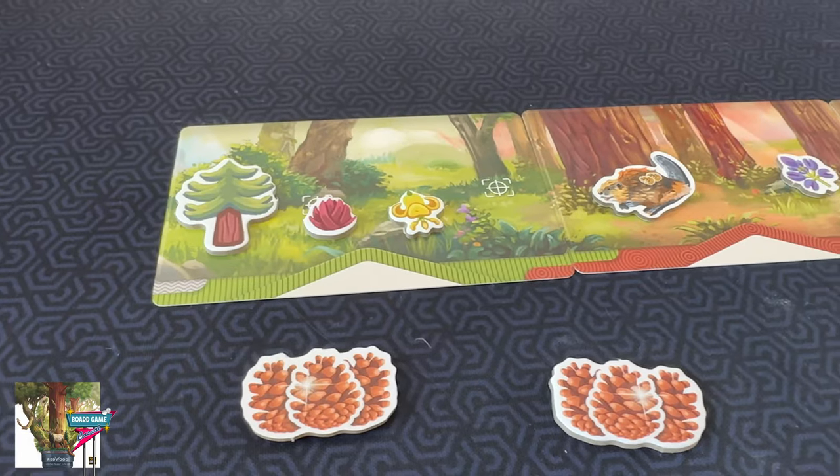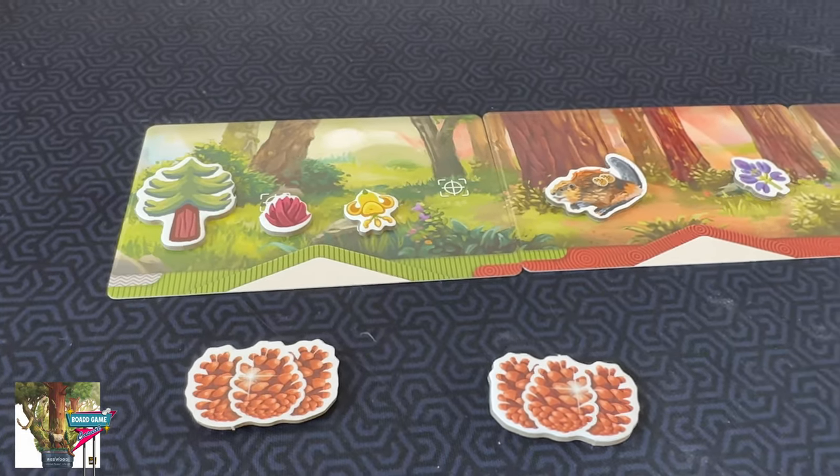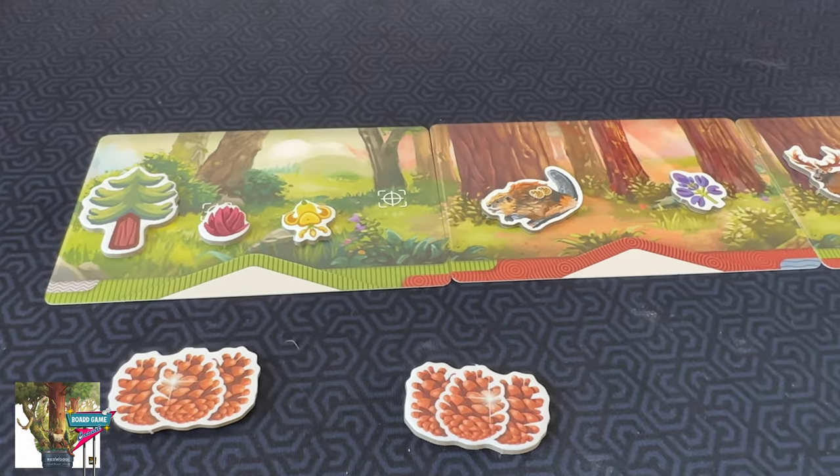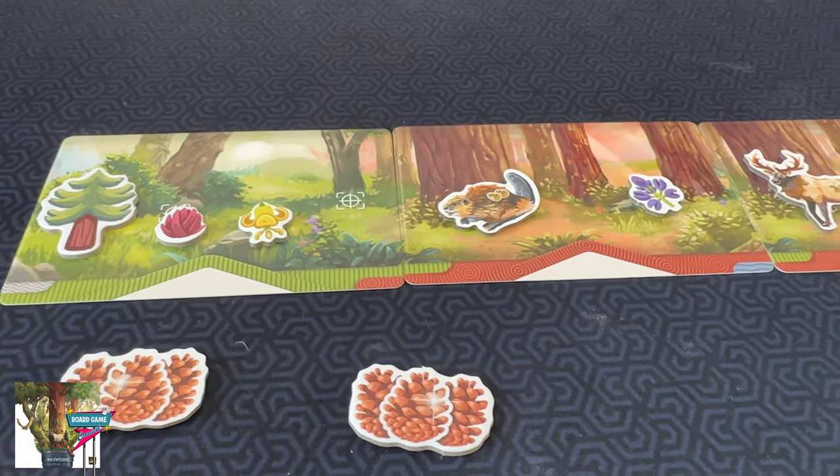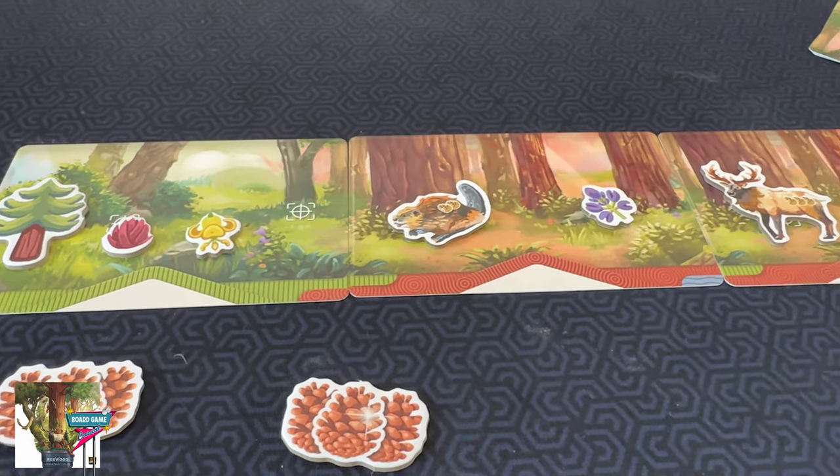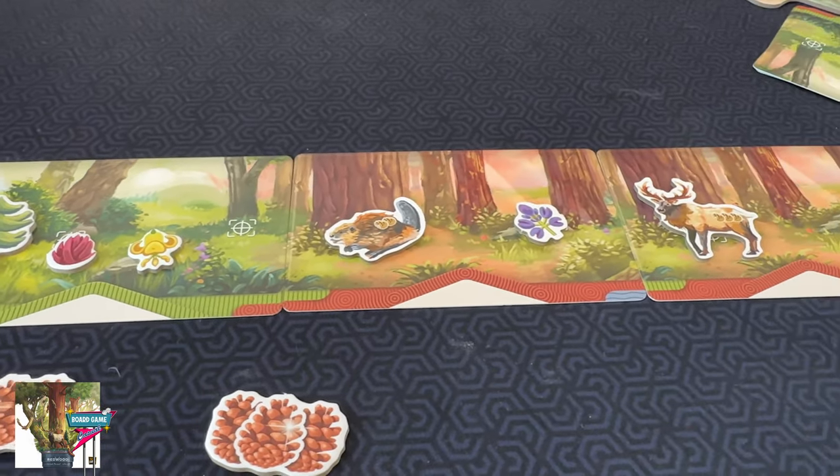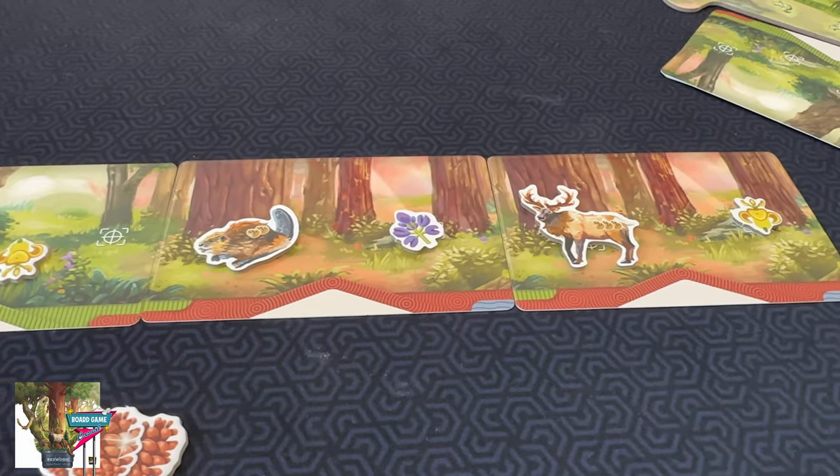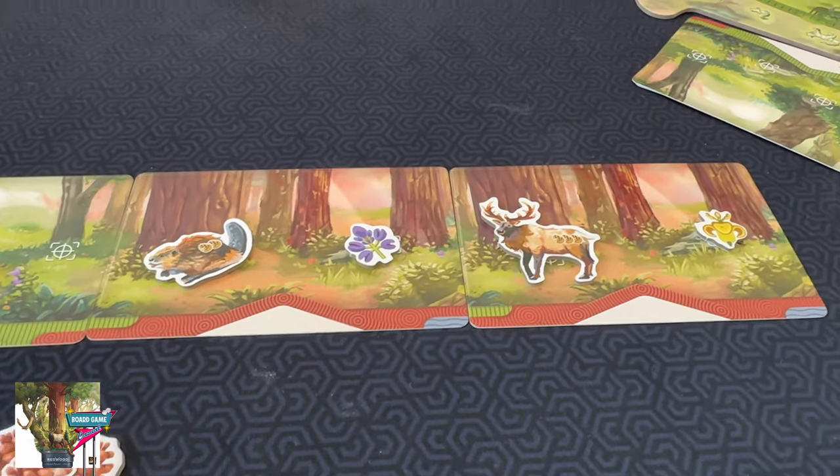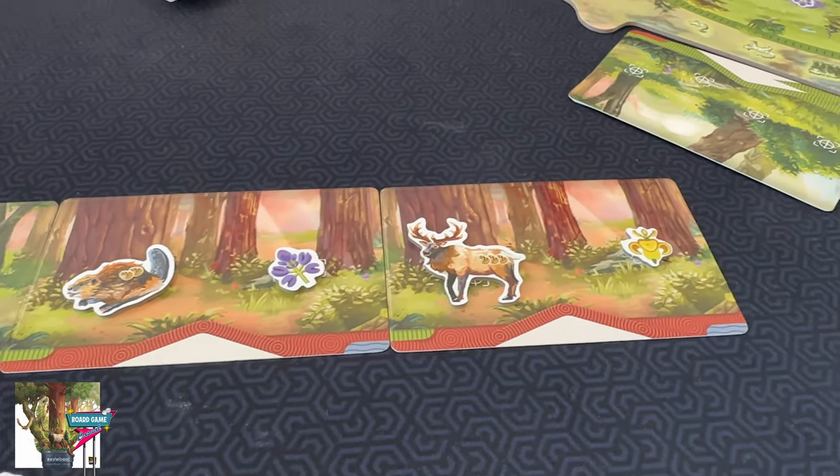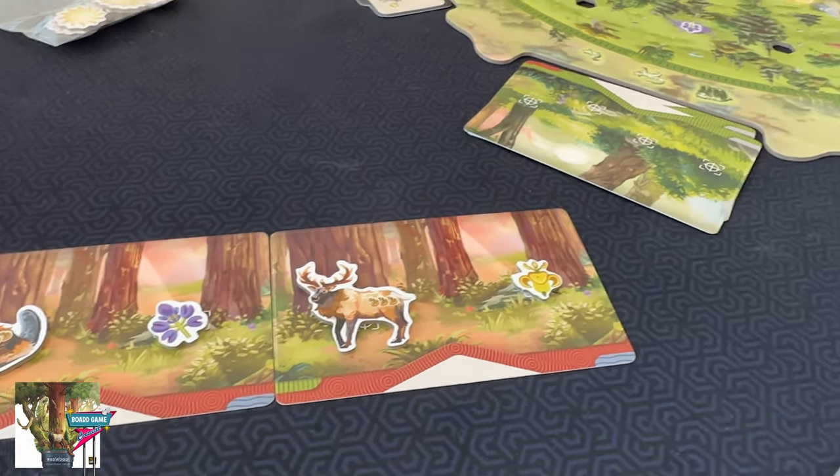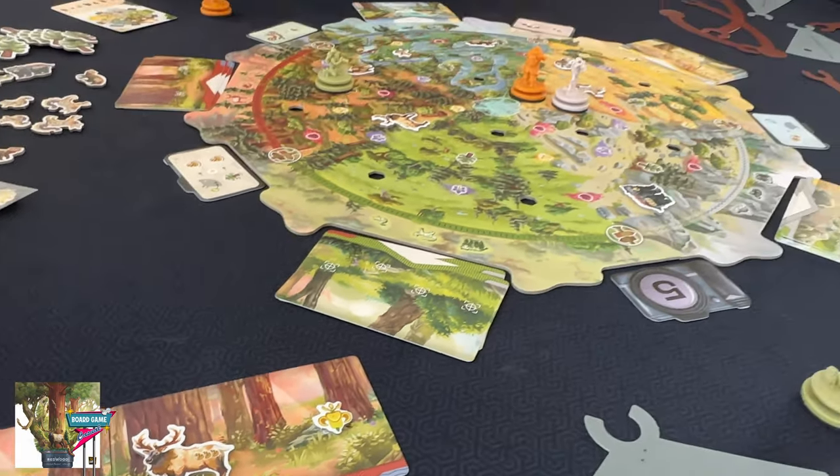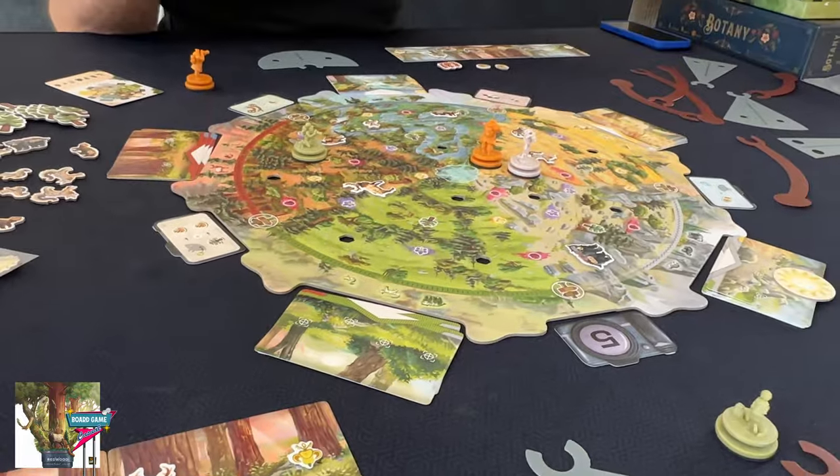Different types of plants and animals are worth different points. You score bonus points based on sets and background variation. And you can also get or lose points based on how many of your photos have the sun in the background as it moves around the board.